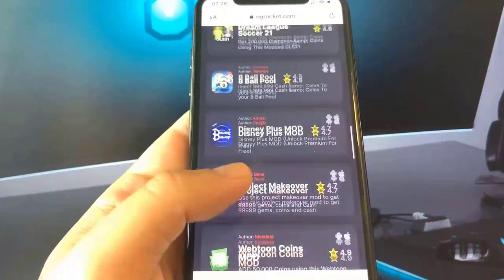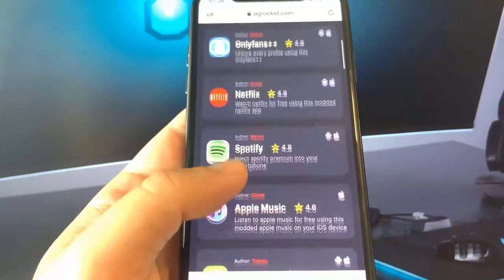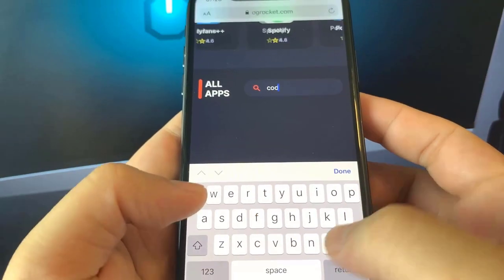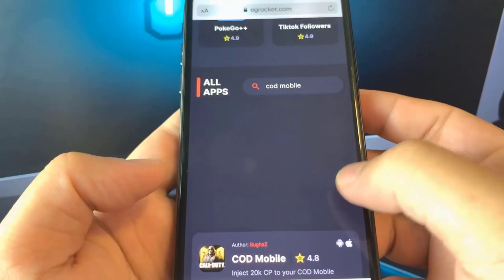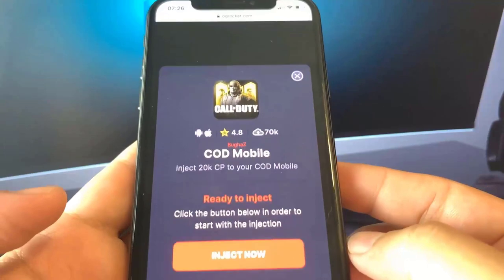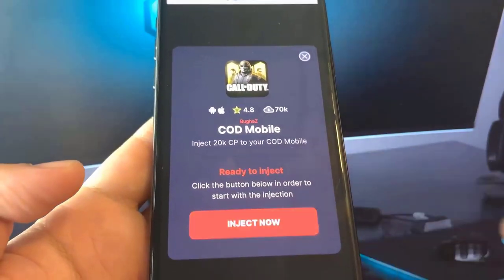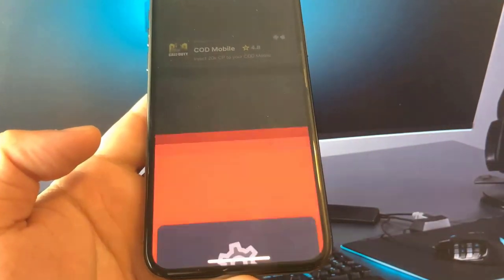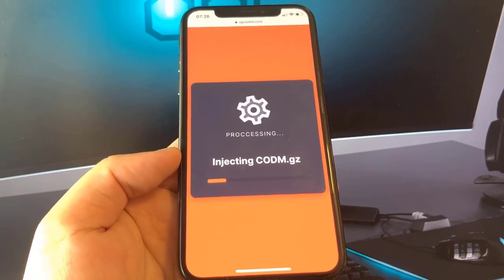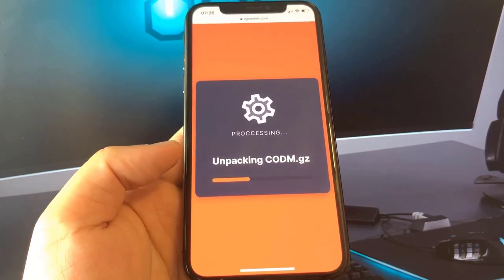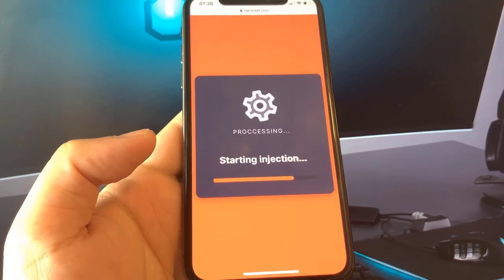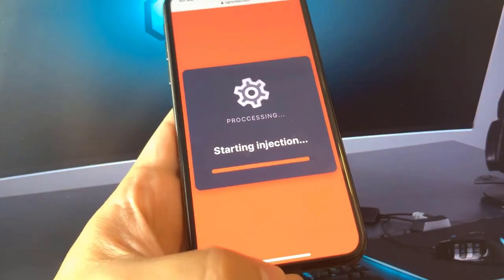If you couldn't find Call of Duty on the list, go to the very top where it says 'Search for Apps' and type in COD. Once you click COD Mobile, hit done, go down and click on COD Mobile. You guys can see it has the two symbols — Android and iOS — which means it's compatible with both phone devices. Go ahead and hit that red button that says 'Inject Now.' Once you hit that, you guys can see it's working, it's going through the whole process.